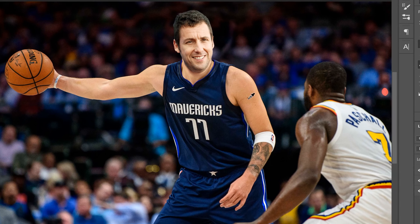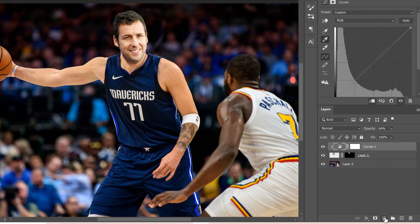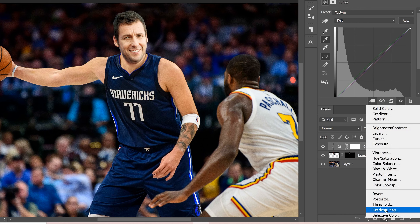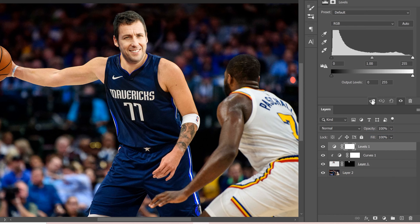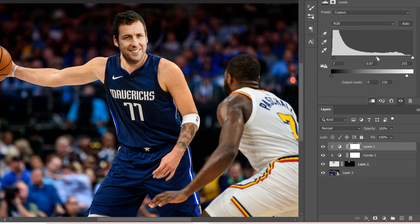There are a couple more things we can do to make the face blend better. Add another adjustment layer, this time a Levels, and put a clipping mask on it right away so it only affects the face. Darken it slightly on one side using the slider to take away some highlights, since the face is quite bright. Then adjust the contrast to help it blend better with the body.